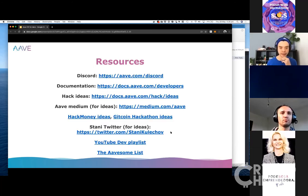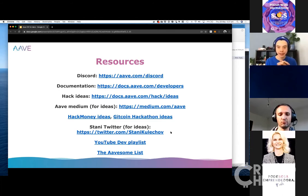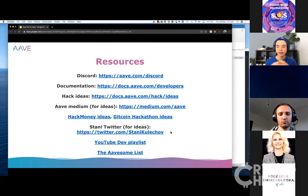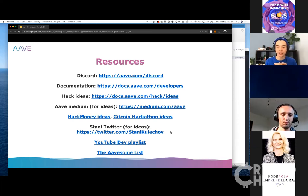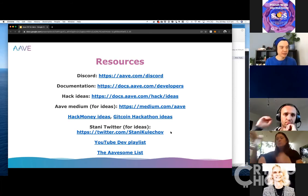Here are some resources. Feel free to join our Discord — it's quite active, with a developer channel and an ideas channel. Our documentation is pretty good. We also have a hack ideas page with some general ideas. And Stani, who is our CEO and founder, is always posting ideas on Twitter — some of them just blow my mind. Check that out if you're looking for some pretty crazy ideas.